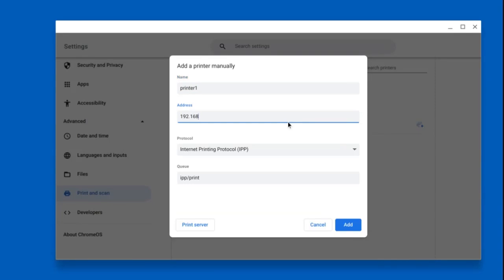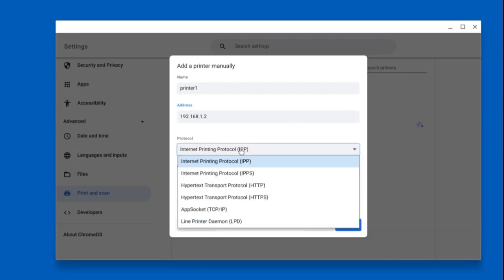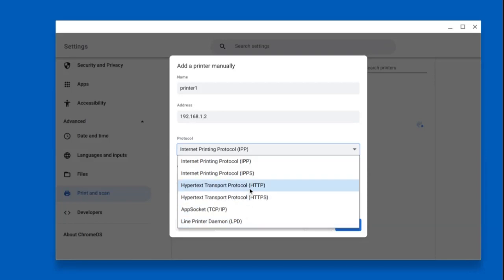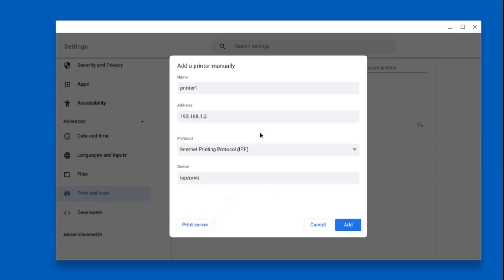Afterwards, select IPP, which is an Internet Printing Protocol, and click add. Some printers are configured to use TCP IP, but I will use IPP. Finally, your printer is added and you should be able to print anything you want.